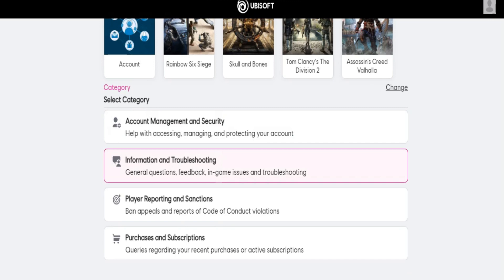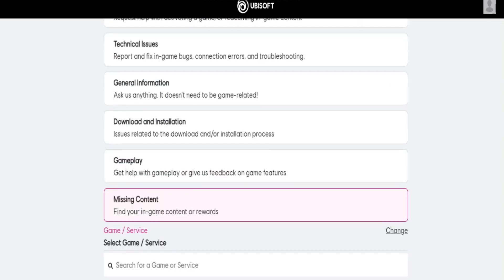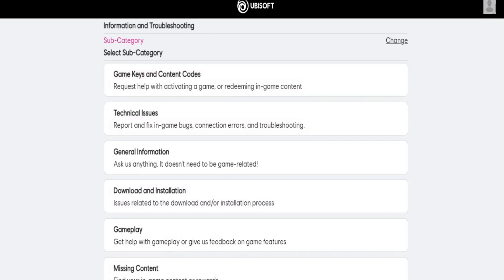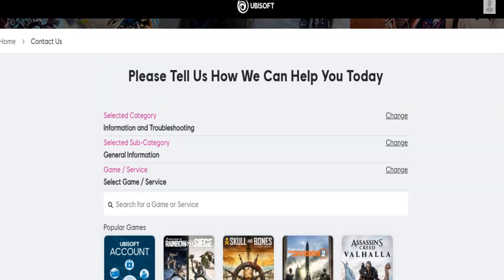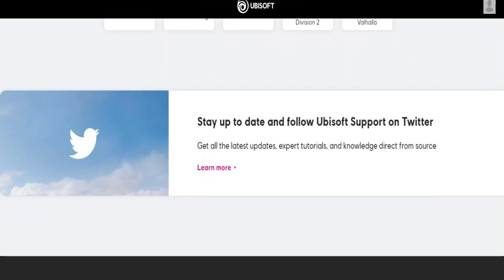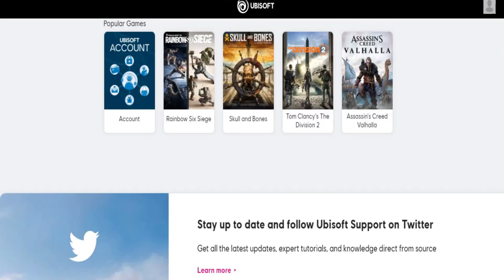There you go — you have some general information and you can ask them anything; it doesn't need to be game related. If you click on that, you will go to the page where you can ask them to change your location. This is basically how you can change your Ubisoft location. Thanks for watching.